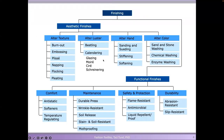Looking at this table from the previous course, aesthetic finishes change four properties of appearance, and we categorize functional finishes into comfort, maintenance, safety, protection, and durability-enhancing finishes. For comfort, there are anti-static finishes, softeners, and temperature-regulating finishes. Maintenance-related finishes include durable press, wrinkle-resistant, and soil-resistant finishes. For safety and protection we have flame-resistant and anti-microbial finishes, and for durability, abrasion-resistant or slip-resistant finishes.